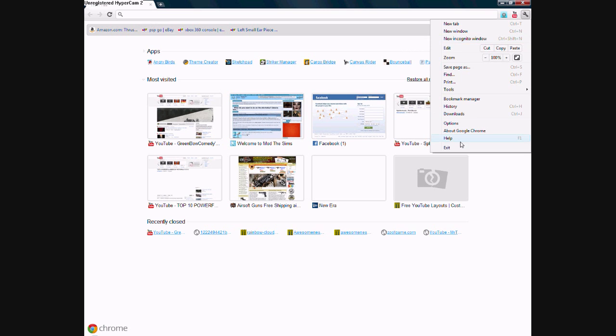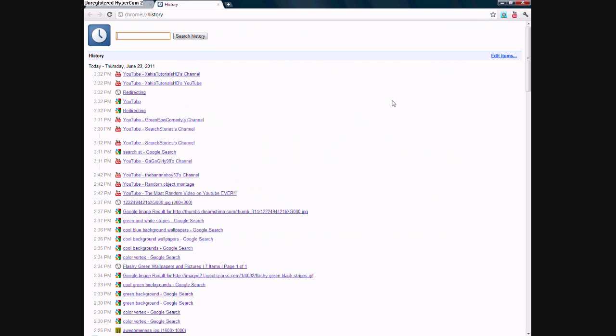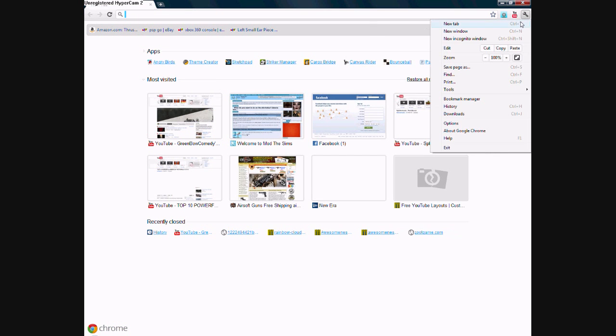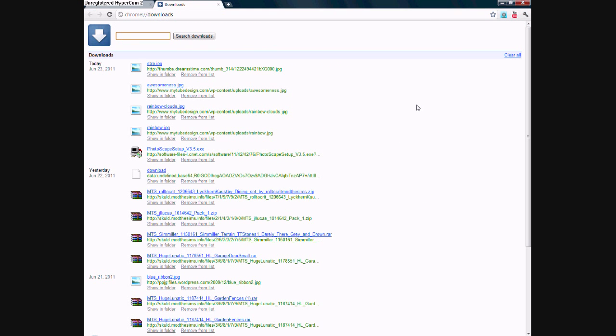You can see your history, you can see your downloads, or what's downloading right now.